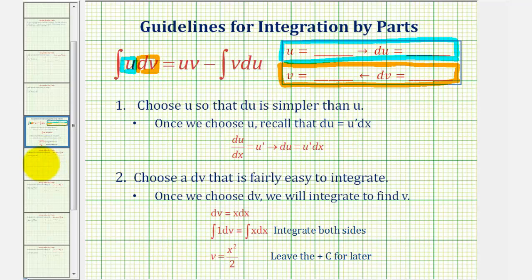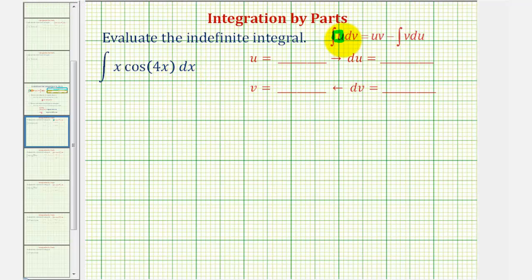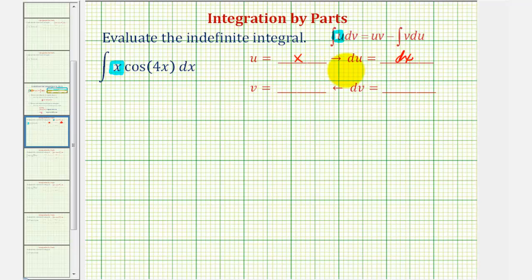So let's take a look at our example. We have the integral of x cosine four x dx. So let's begin by letting u equal x. If we let u equal x, differential u would just be dx. Notice that du is simpler because the derivative of x was just one.